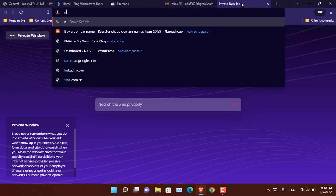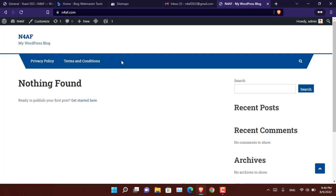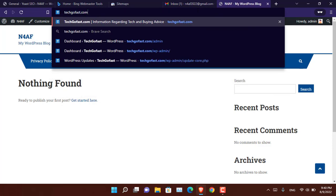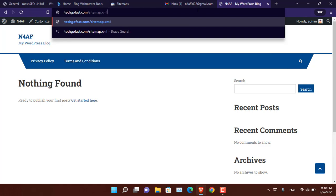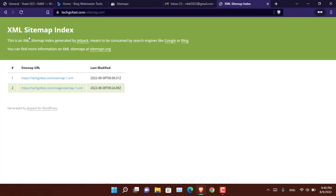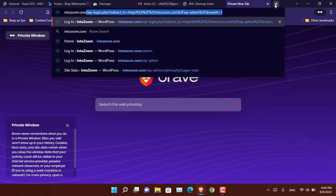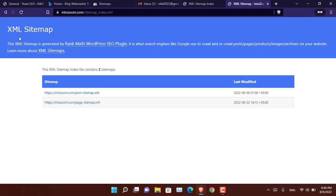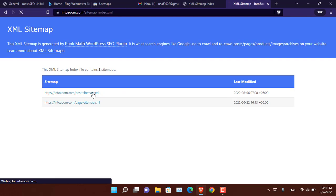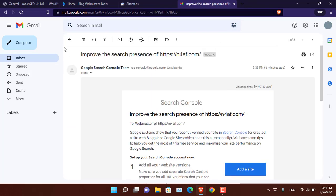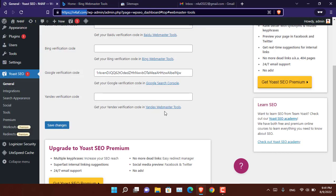A website without any menu will have fewer sitemap categories, but as you add more menus and categories those will be added to the sitemap. For example, looking at another website, Jetpack has created the sitemap there, and on another site Rank Math SEO has created its sitemap. Overall, Yoast SEO will simply create the sitemap for you without any issue.